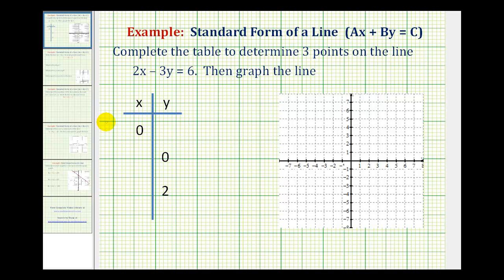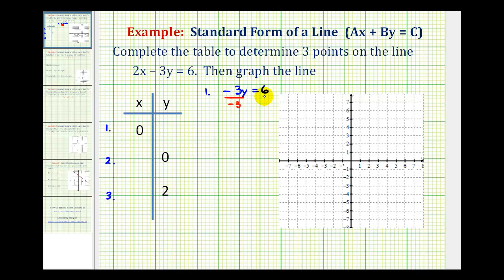To keep track of this, let's call this number one, number two, and number three. Starting with number one, we substitute zero for x. Two times zero is zero, so we're left with negative three y equals six. Dividing both sides by negative three, we get y equals negative two when x equals zero. This is the y-intercept of the line — by replacing x with zero and solving for y, we find the y-intercept.